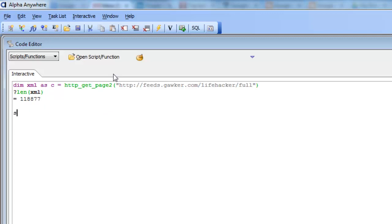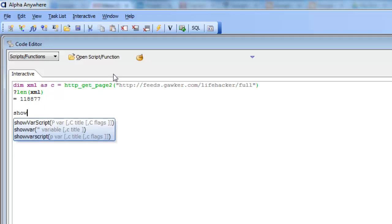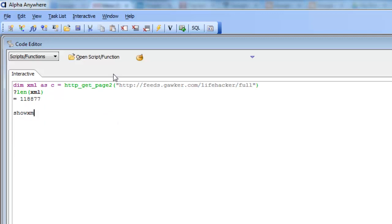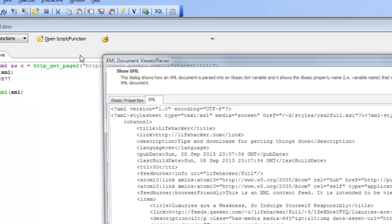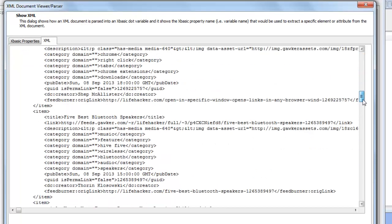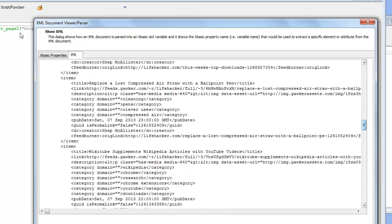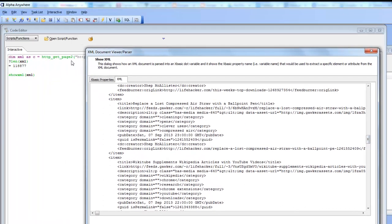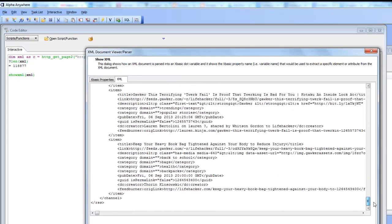And then let's call the new show XML function and pass in that XML. We can see here is the XML document that we retrieved by making this REST call.